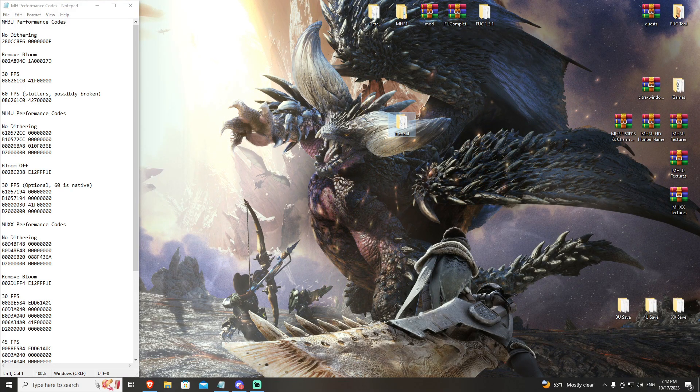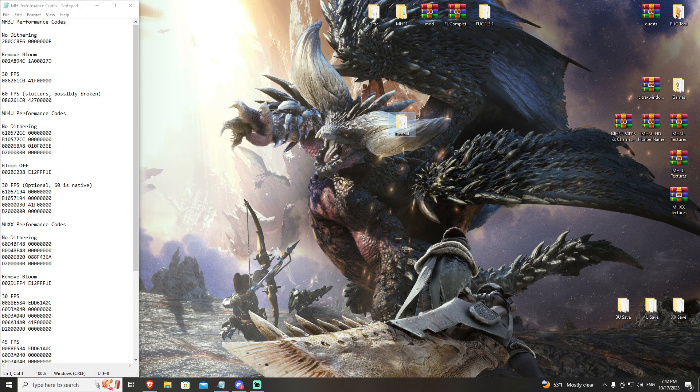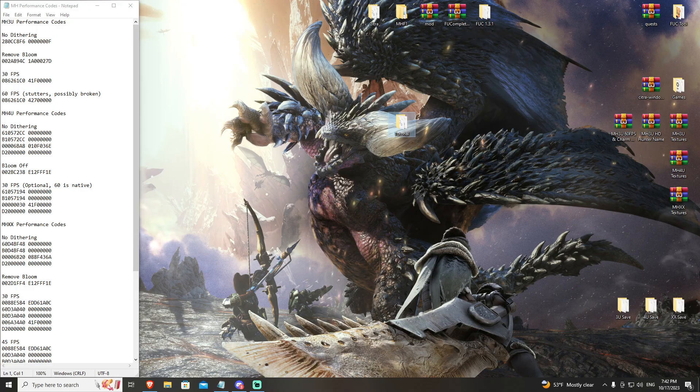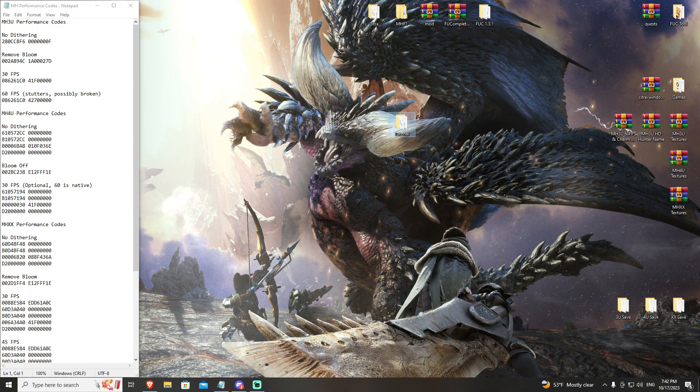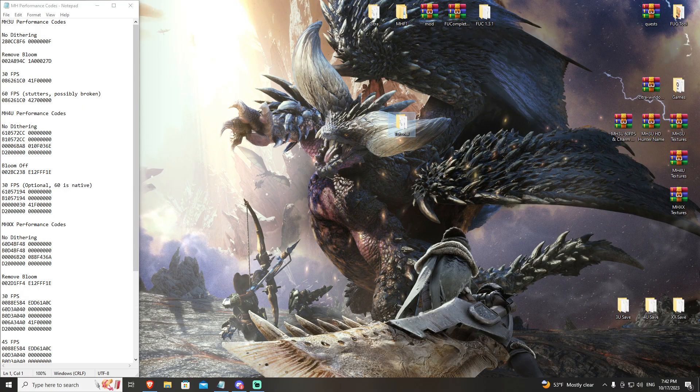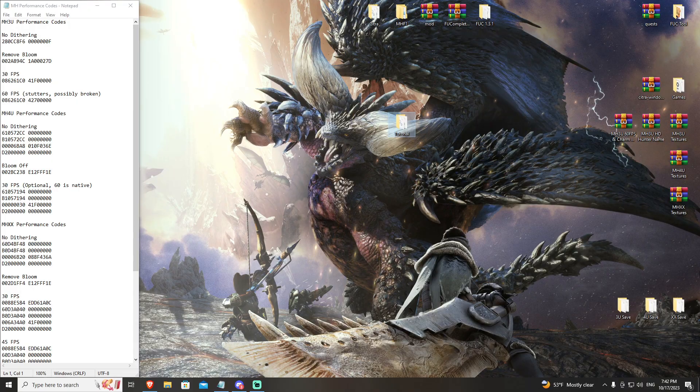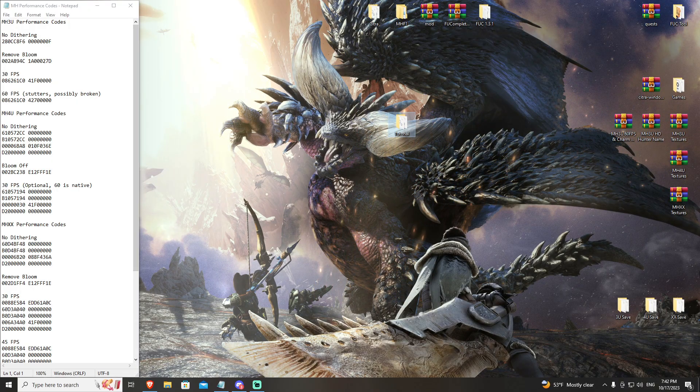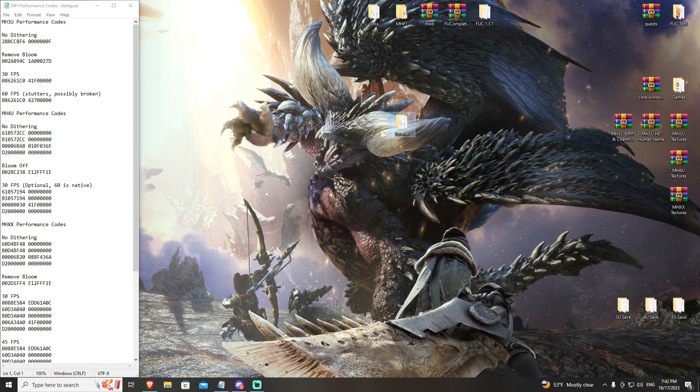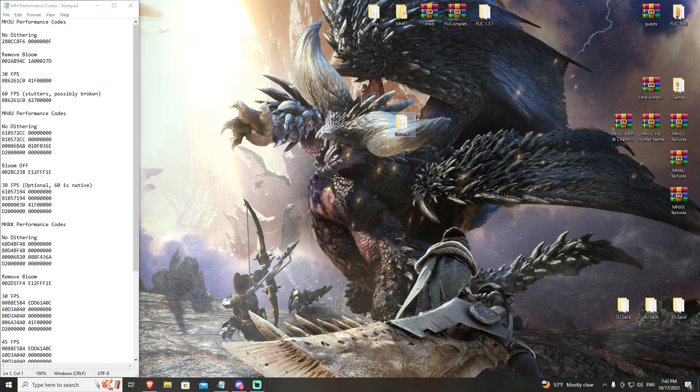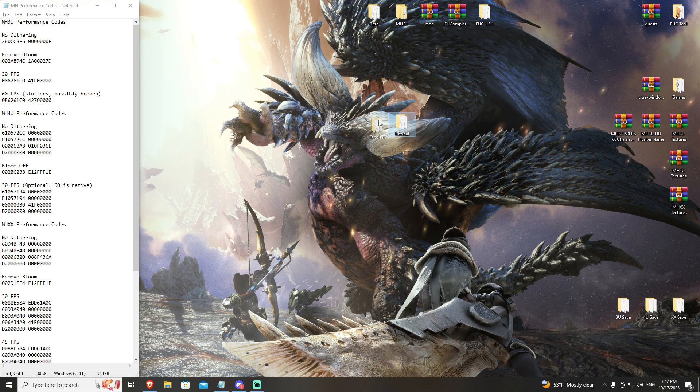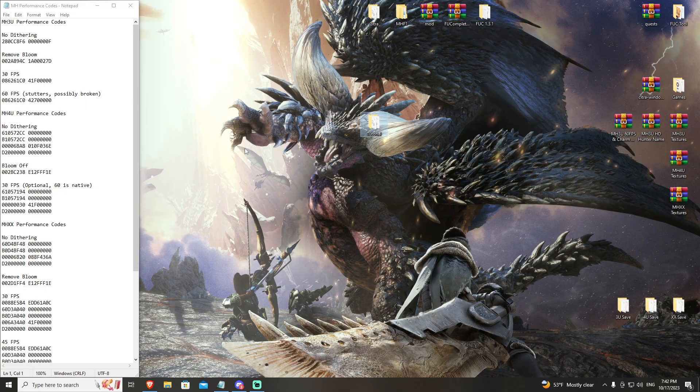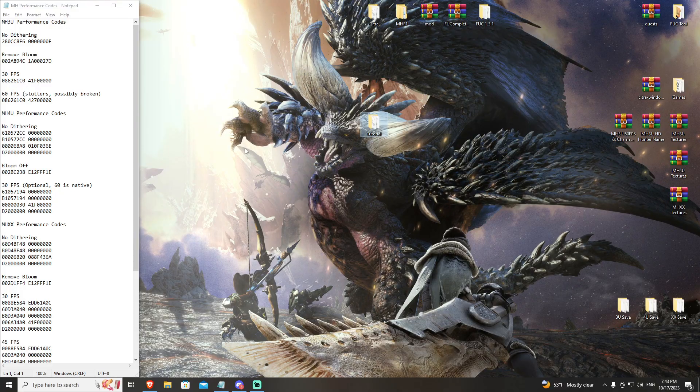All righty, this is the Monster Hunter 3U tutorial section of our Citra tutorials overview. You are required to check out the Citra build video before this, and if you're interested in doing online multiplayer on our server, you will need to make sure that you have Zero Tier installed, which we also have a video for. For this video, we're going to be going over the performance settings and essentially getting Monster Hunter 3U running on Citra.